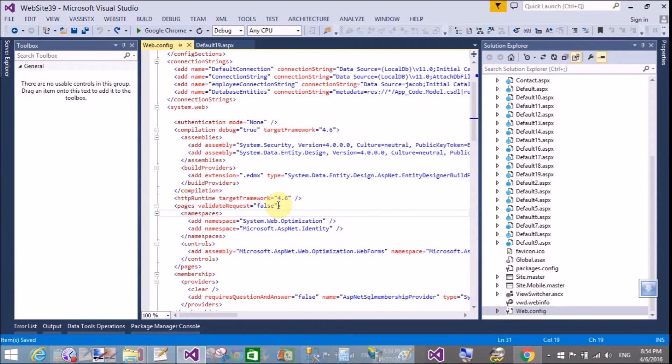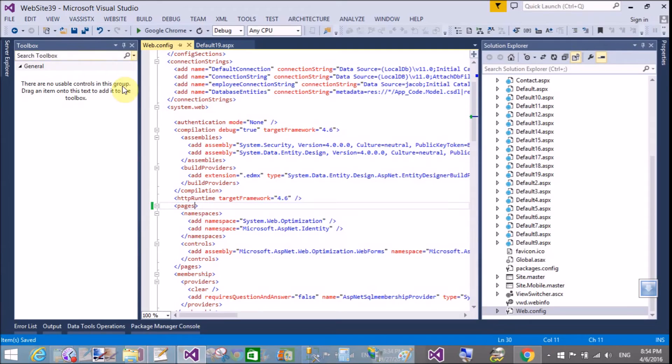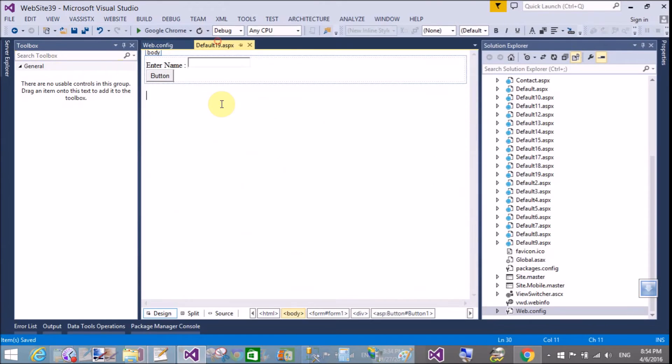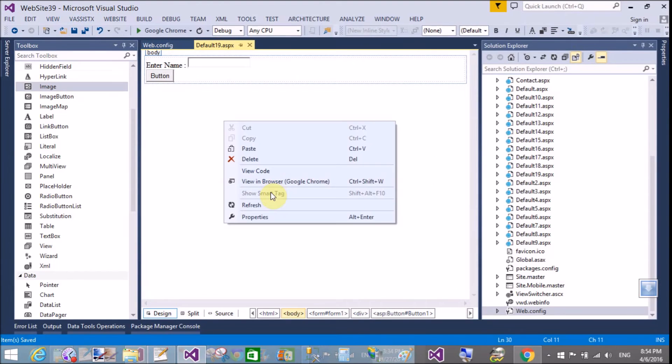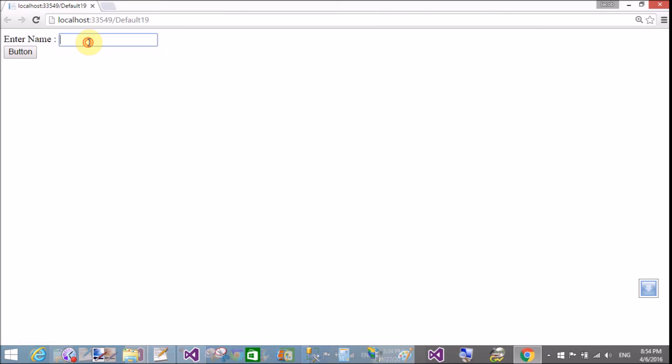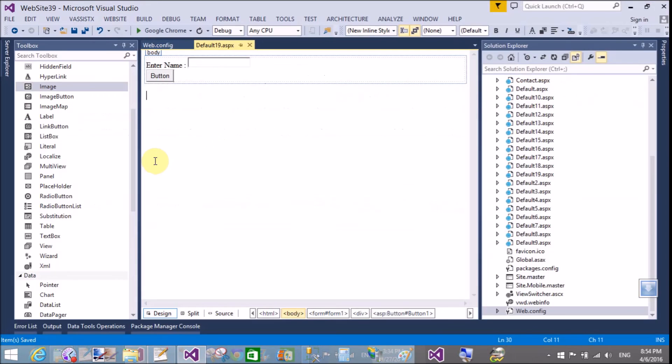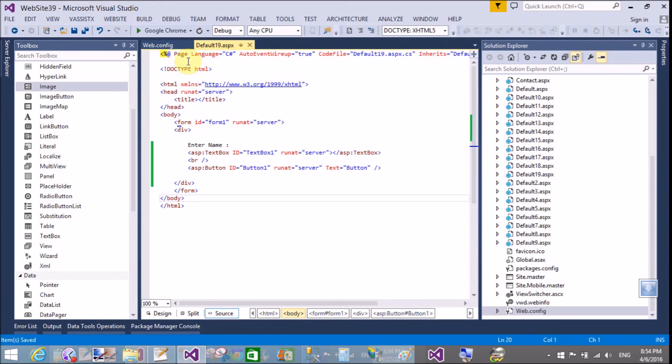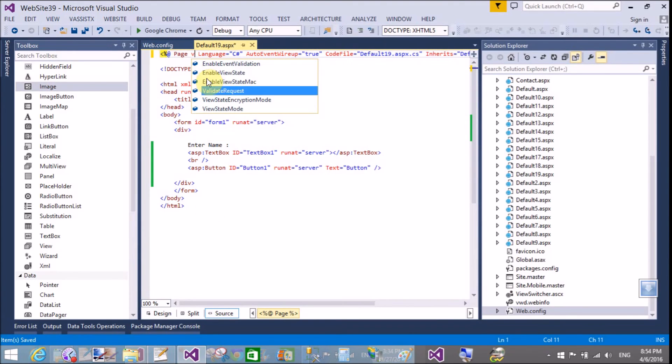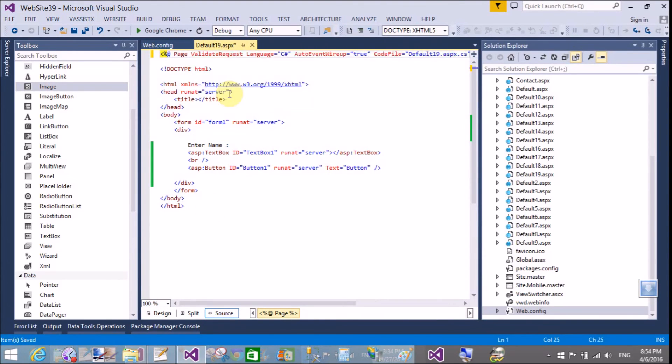Add the pages tag under system.web using validation request equals to false. Now if you remove it, you will get that type of error again. If you want to apply this to a single page, you can use an alternative approach.